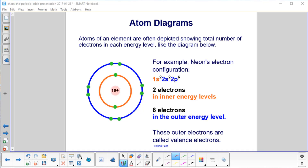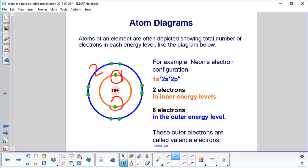Atoms of an element are often depicted showing the total number of electrons in each energy level. This looks very much like the Bohr model, where n=1 is the inner orbit and n=2 is the next shell. Neon has 10 electrons: 2 in the inner energy level (1s²) and 8 in the outer energy level (2s² and 2p⁶). These outer electrons are called valence electrons — that's where all the action happens.